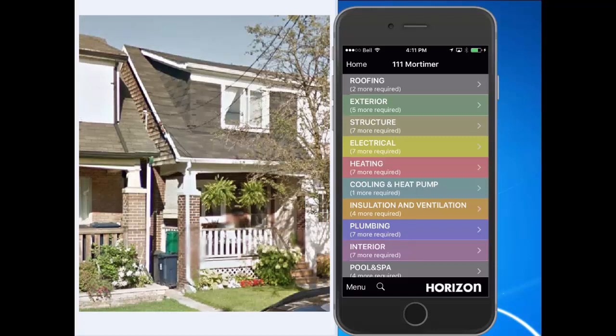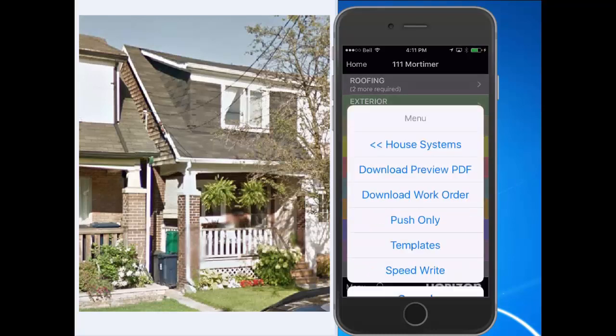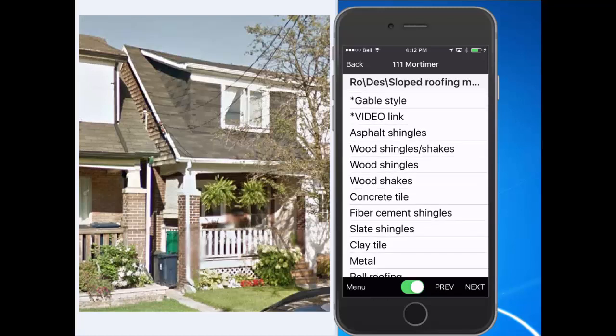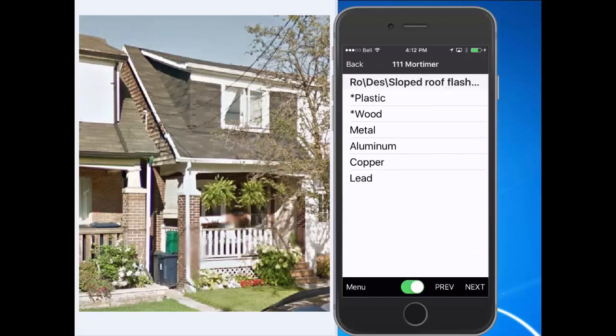Tap on the Menu button. On Android, it'll be three dots or lines that represent your menu, and we'll select SpeedWrite. Using the picture of the home on the left, we'll go through SpeedWrite and select and describe the roof of our home. I can go through the list and just tap on Asphalt Shingles, and it auto-advances to the sloped roof flashing material.